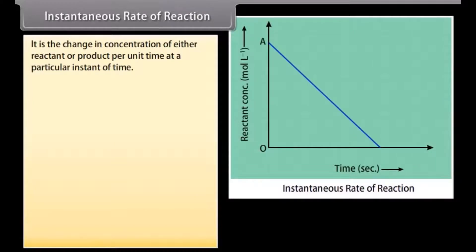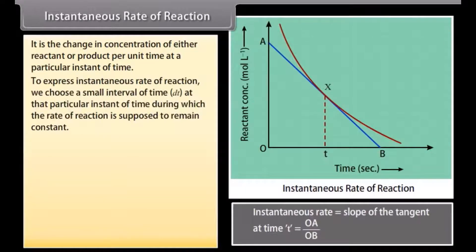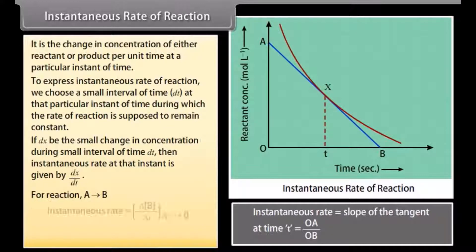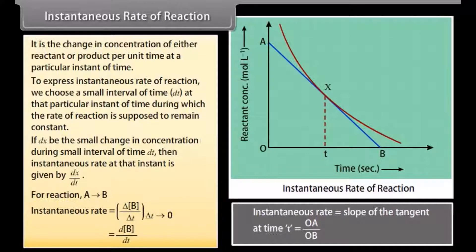Instantaneous rate of reaction. It is the change in concentration of either reactant or product per unit time at a particular instant of time. To express instantaneous rate, we choose a small interval of time at that particular instant during which the rate of reaction is supposed to remain constant. If dx is the small change in concentration during small interval of time dt, then the instantaneous rate at that instant is given by dx/dt. For a reaction in which A tends to B, instantaneous rate is equal to dB/dt.